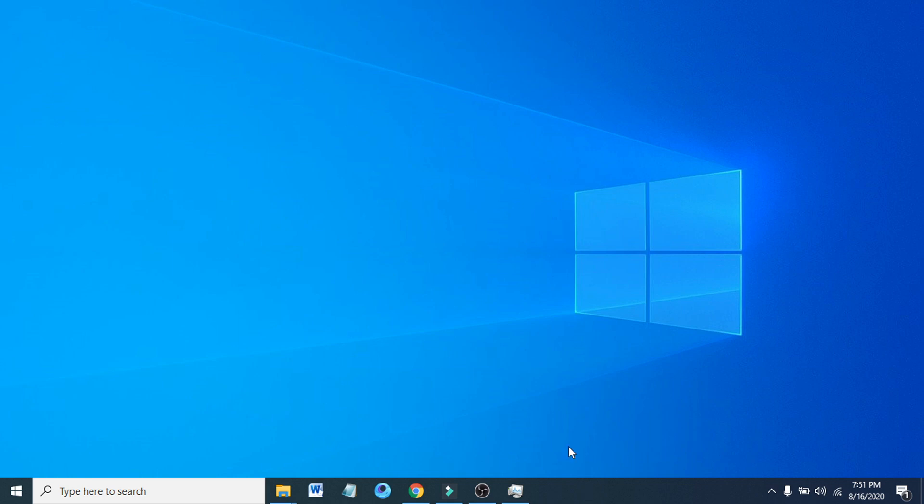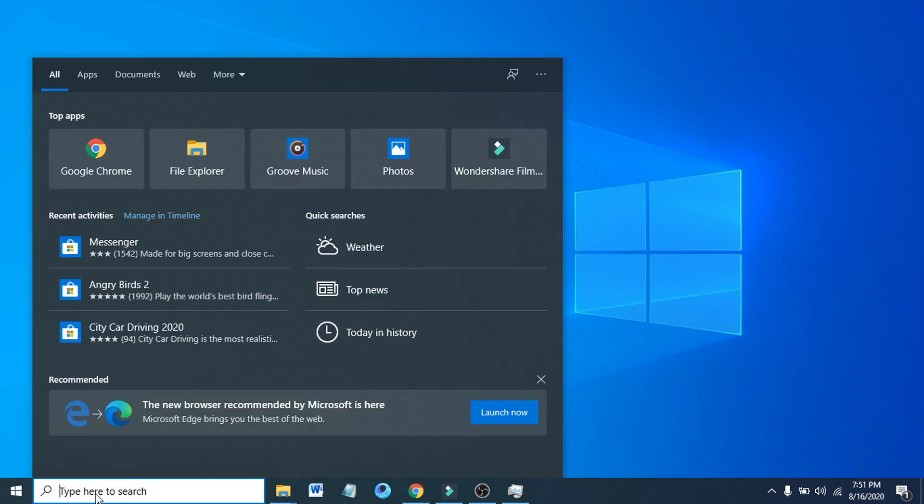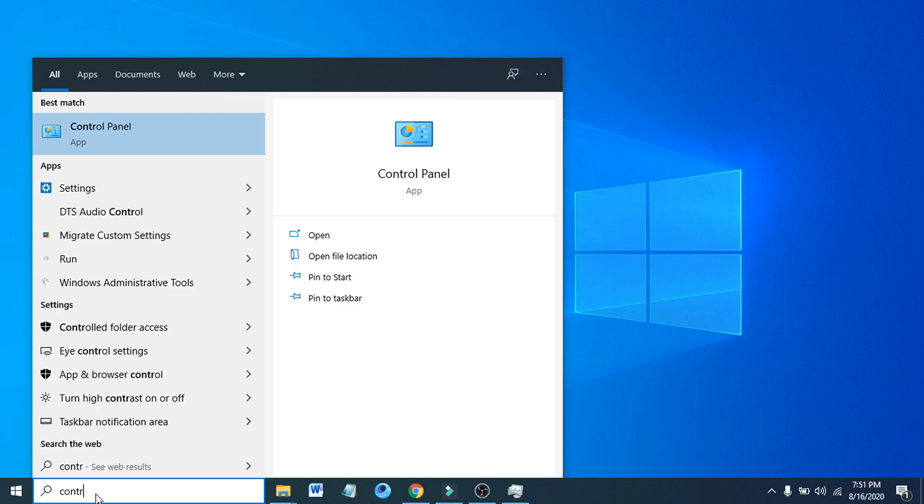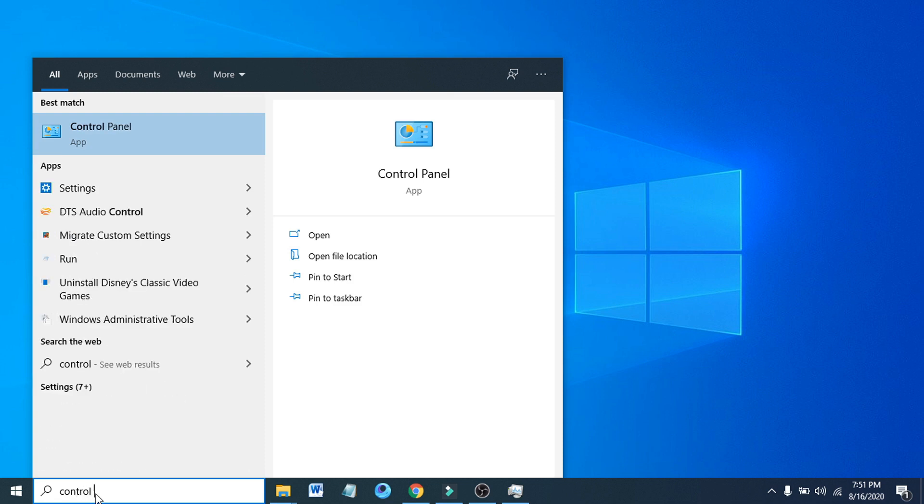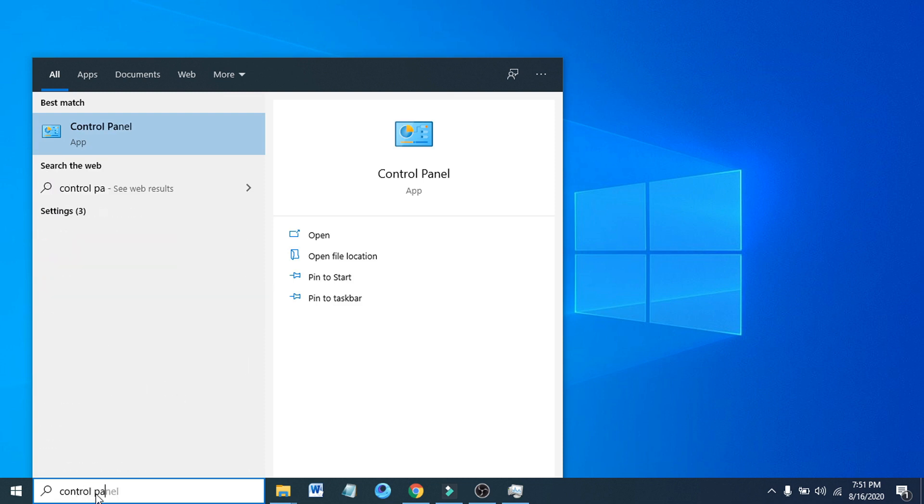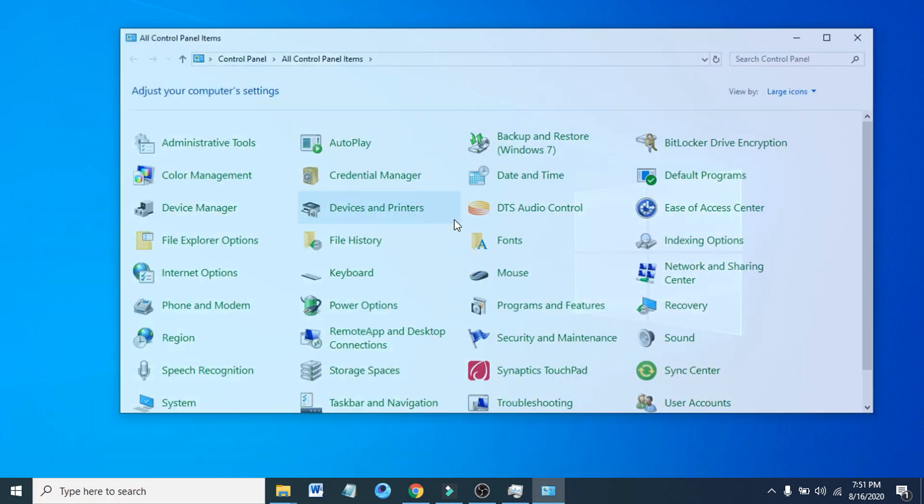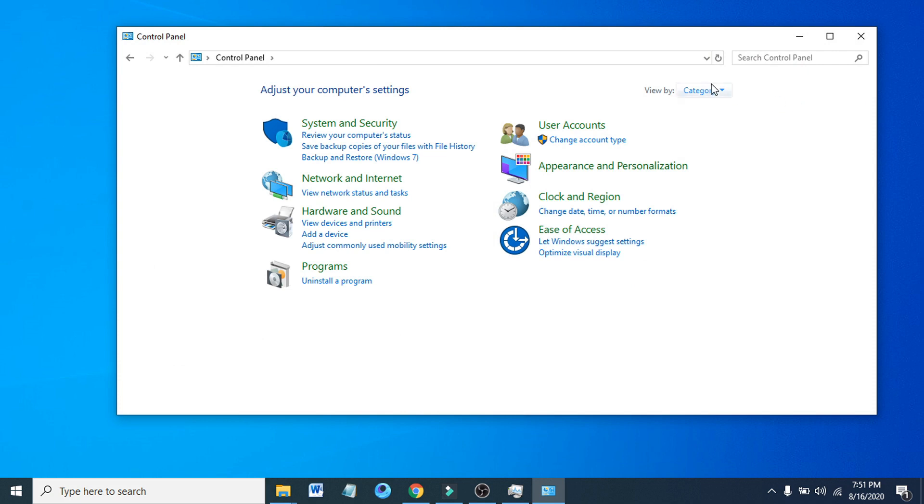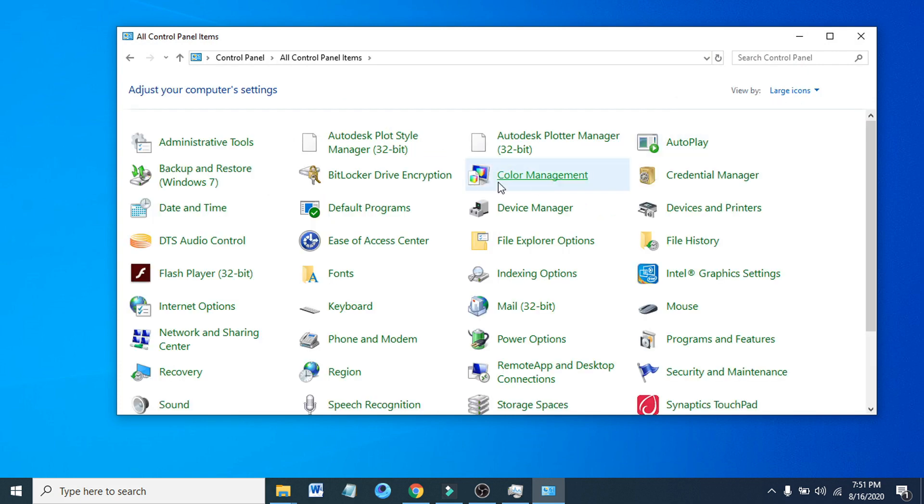When the taskbar reappears, you just have to go to the search bar here and search for Control Panel. Then open up the Control Panel. If you have view by category, you just have to change it to large icons here.